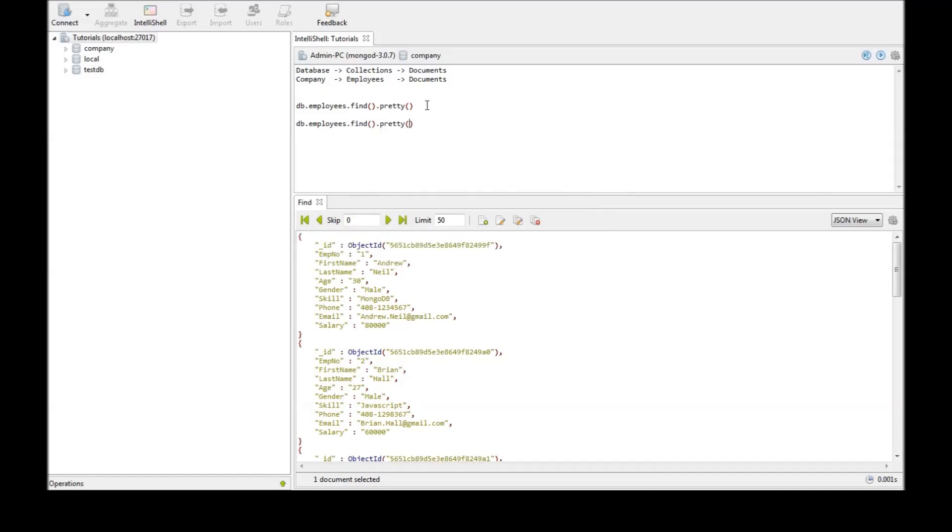Now the find command takes two parameters. The first one is the selection criteria as we have seen before and we are going to be ignoring this for this video. The second one is the selection fields.